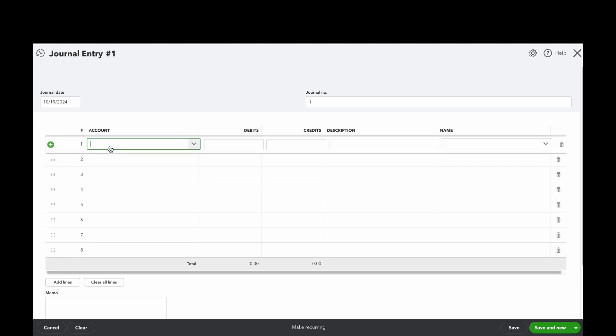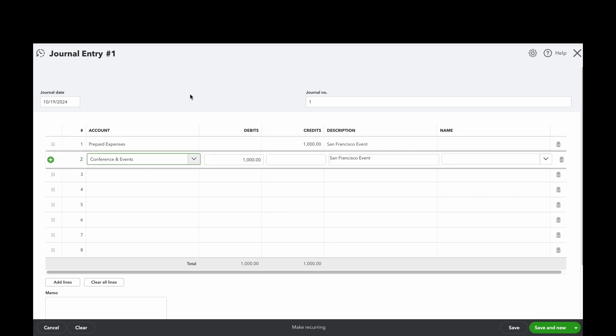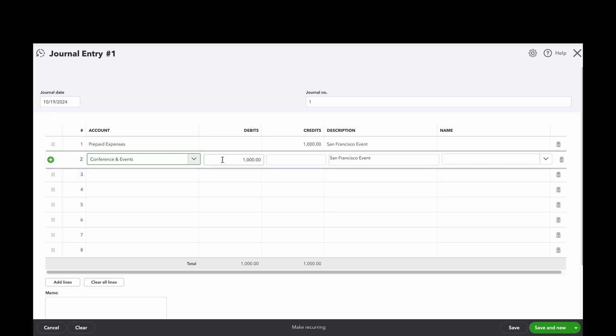So now I'm going to select prepaid expenses. And remember, it's an asset. In order for me to deduct this, I actually have to credit it to move the thousand dollars out. Now I'm going to expense it on the income statement. So here I select the category called conference and events. So really what I'm doing is I'm removing it from the prepaid expense account and I'm putting it into conference and events. So now this is going to show up on the P&L for a thousand dollars in October, but it's going to sit on the balance sheet until we do that.